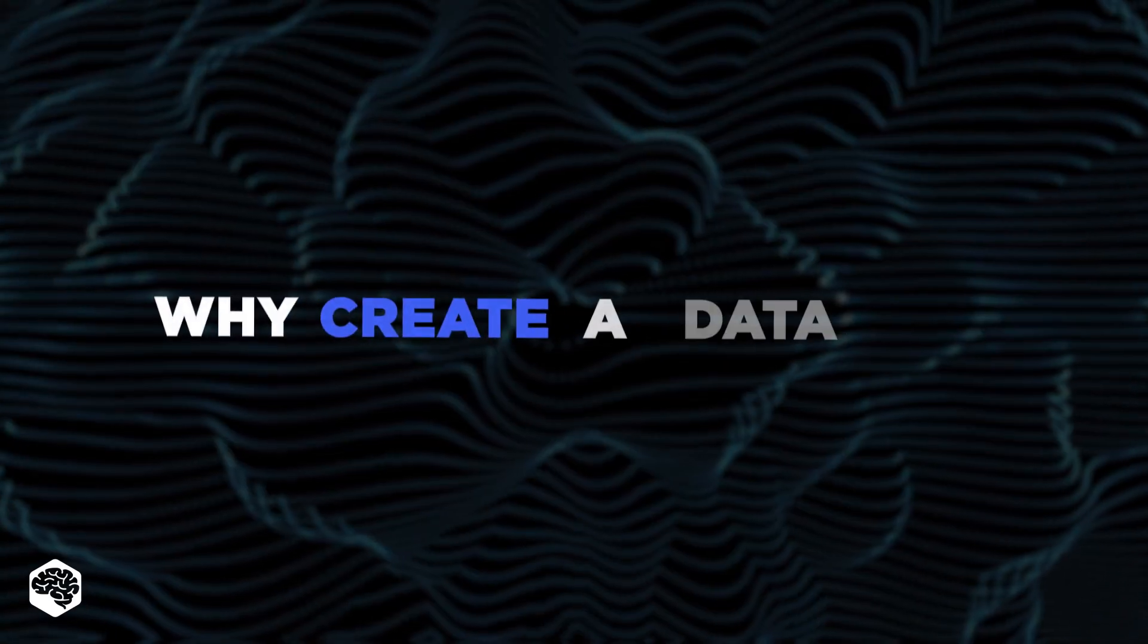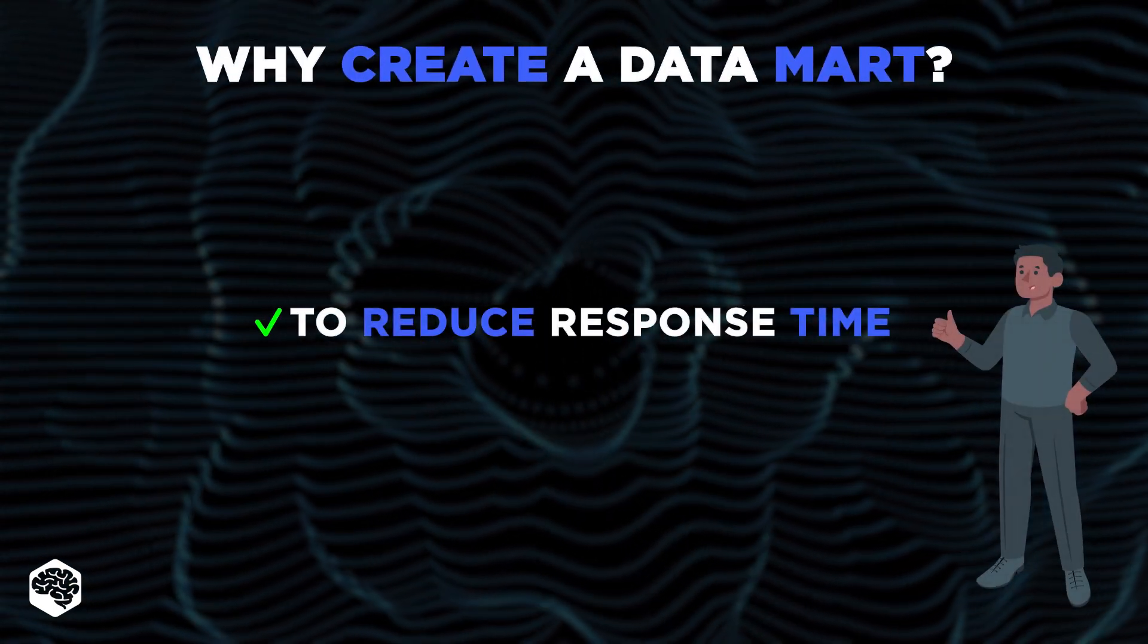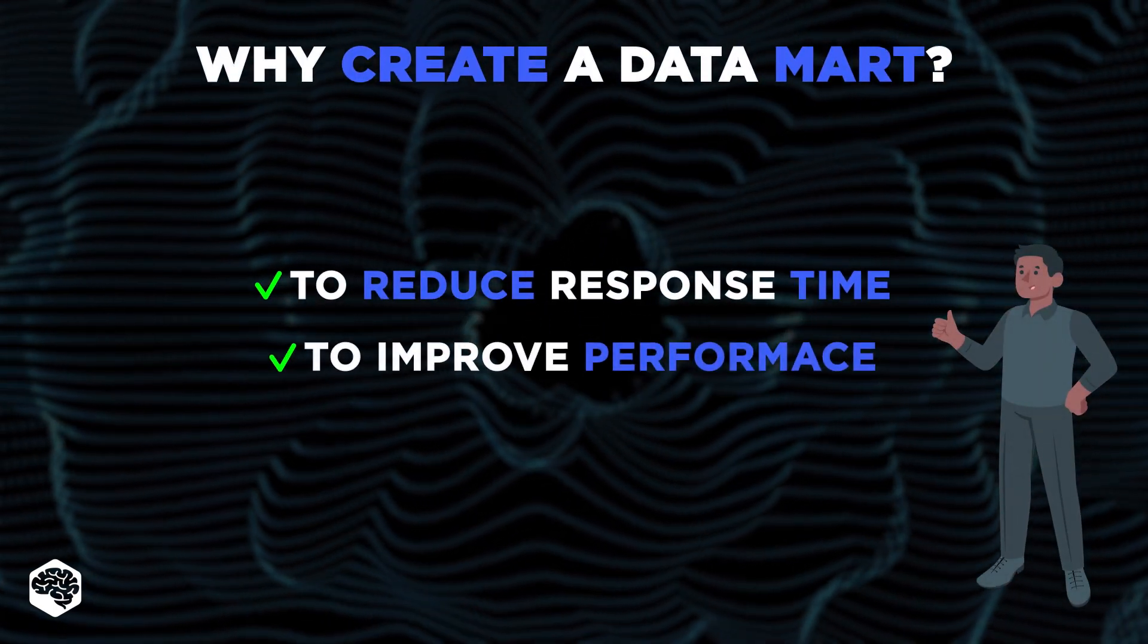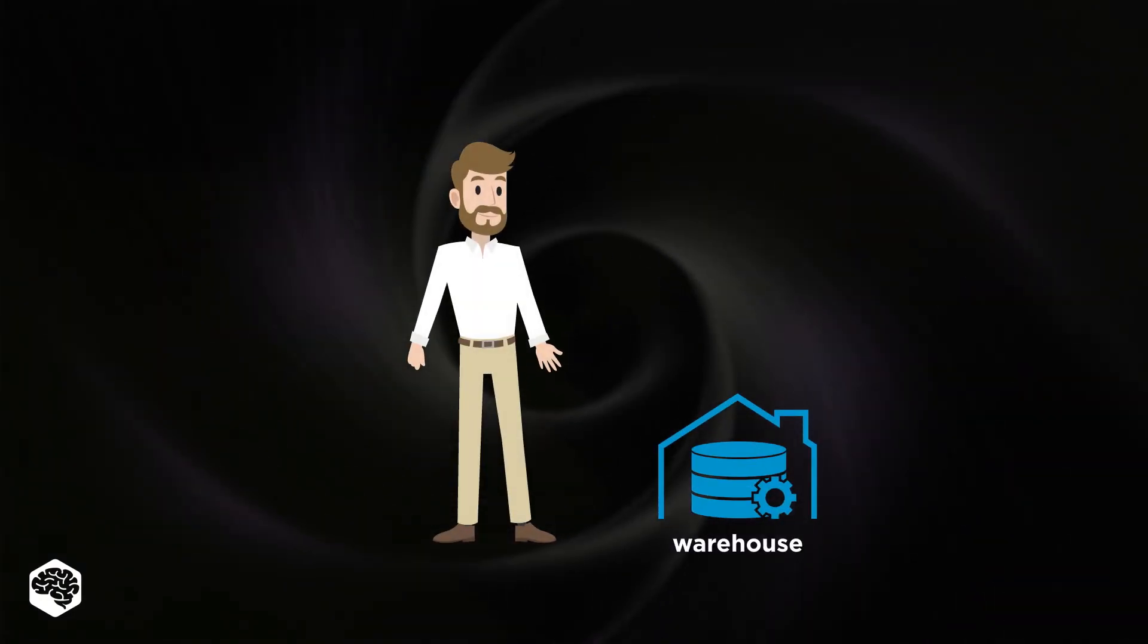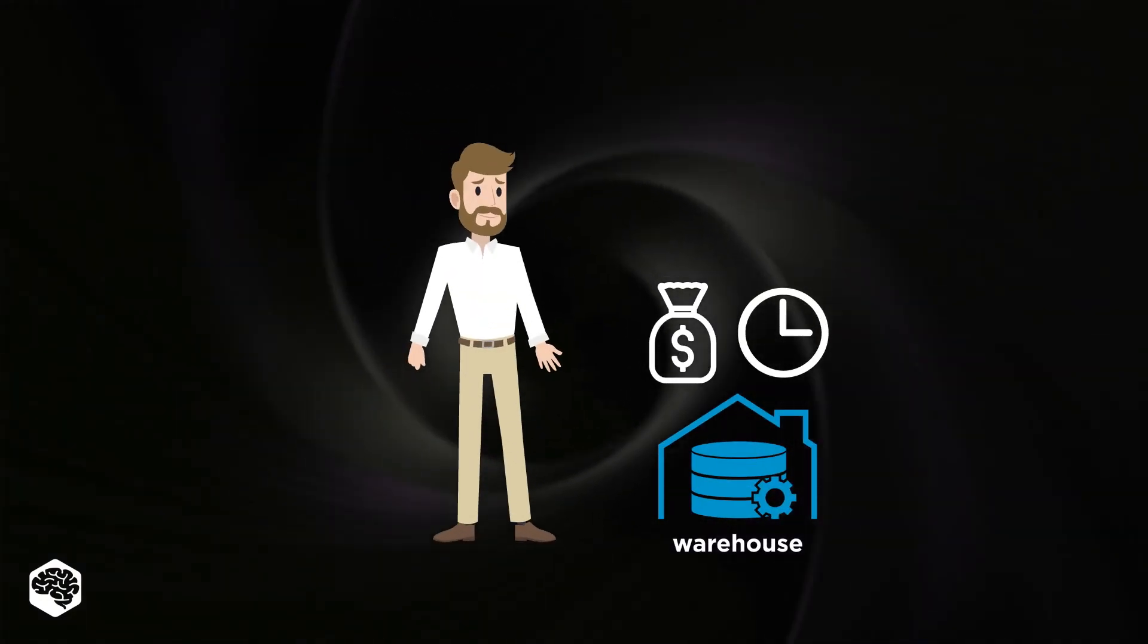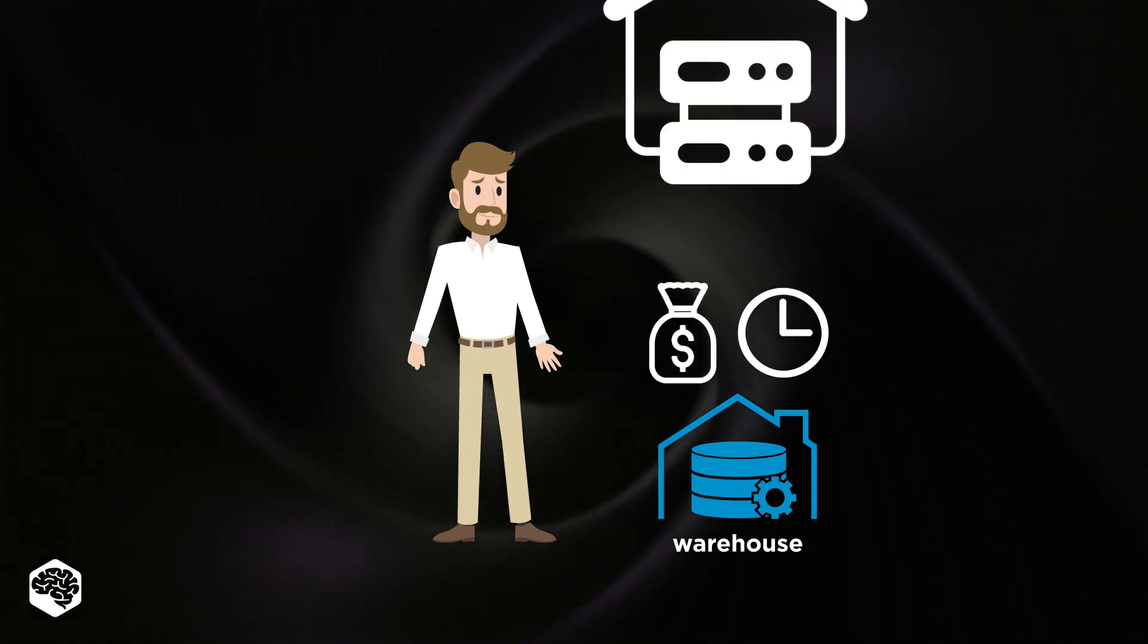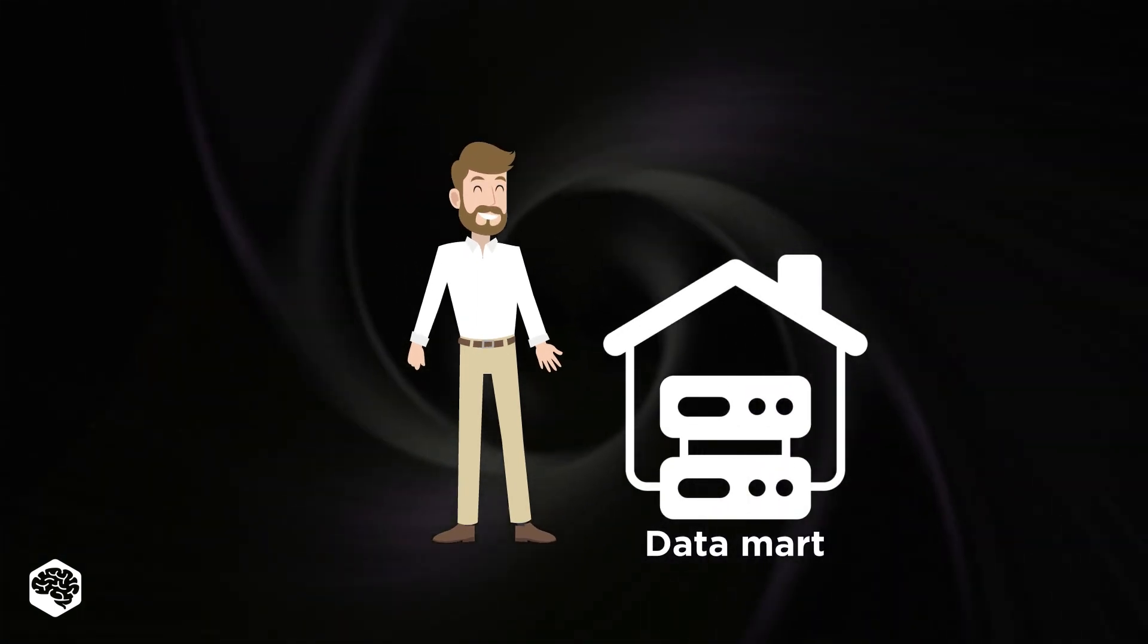Among the key motivations for creating a Datamart, we highlight reducing response time and improving performance. Furthermore, establishing a separate warehouse is a costly and time-consuming operation. As a result, constructing a Datamart is the only cost-effective alternative.